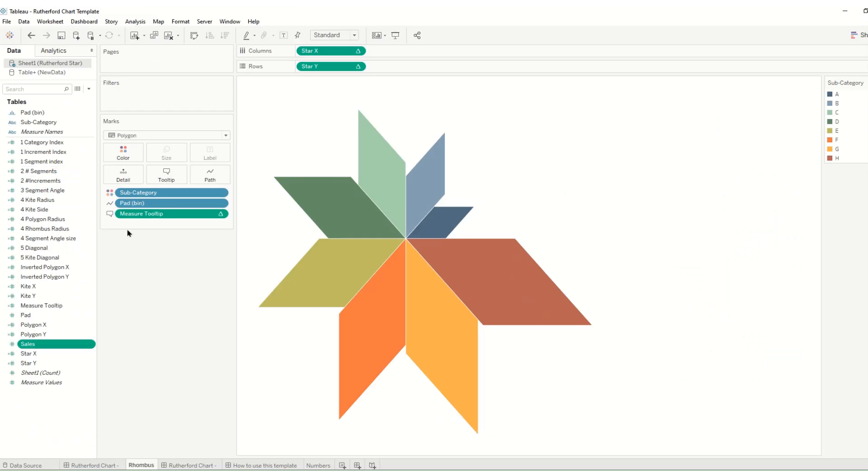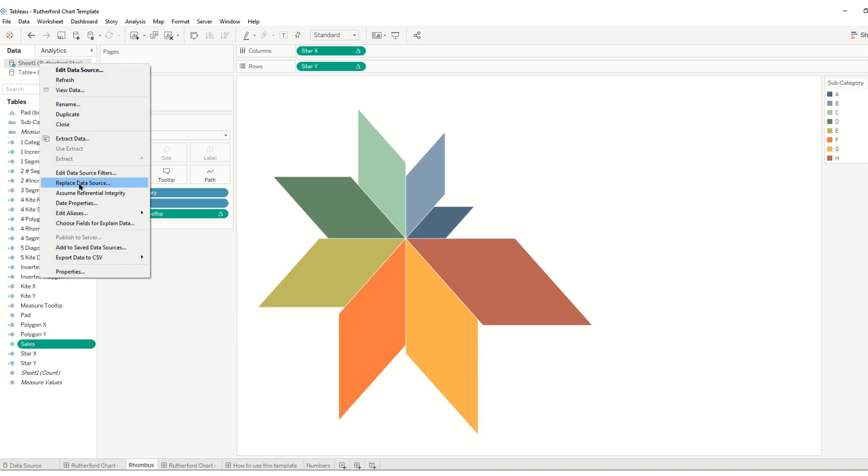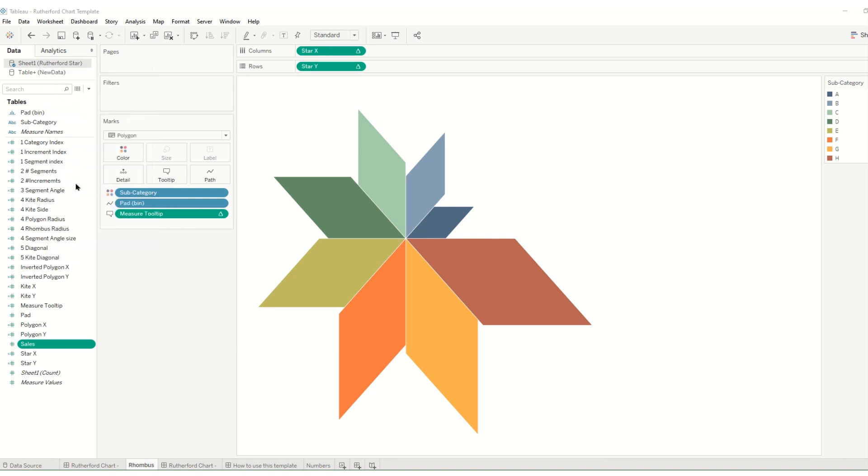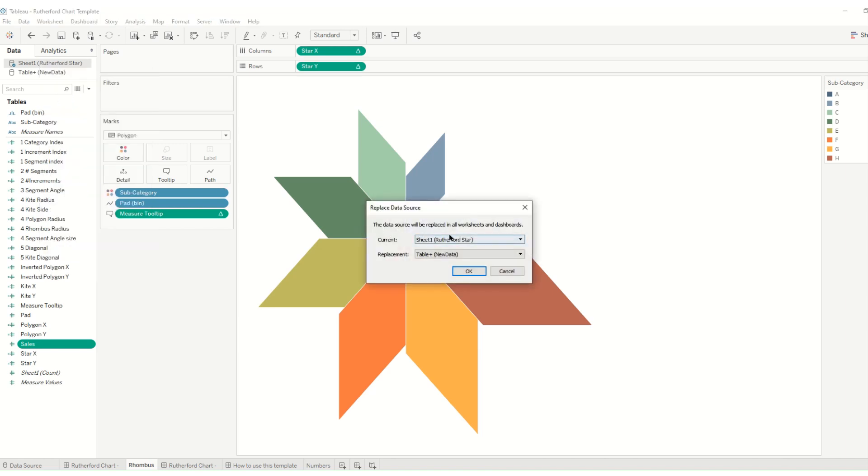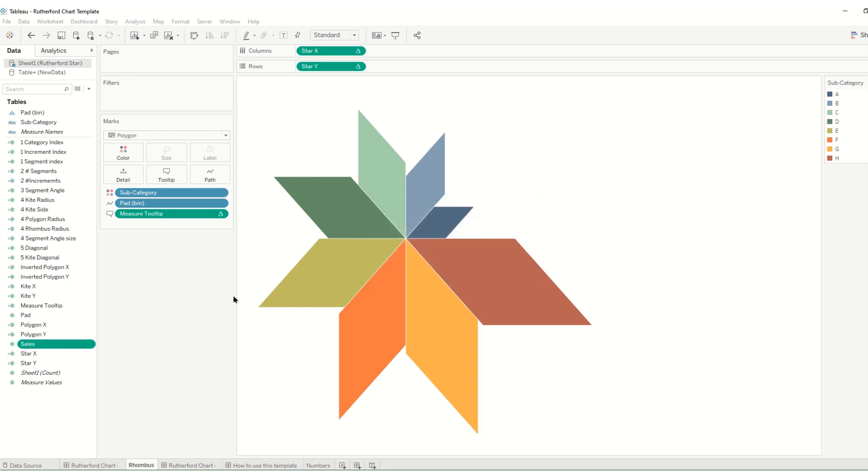And having done that we can then go to our original data source, right click replace data source. Our old data is going to bring in our new table and we'll press OK.